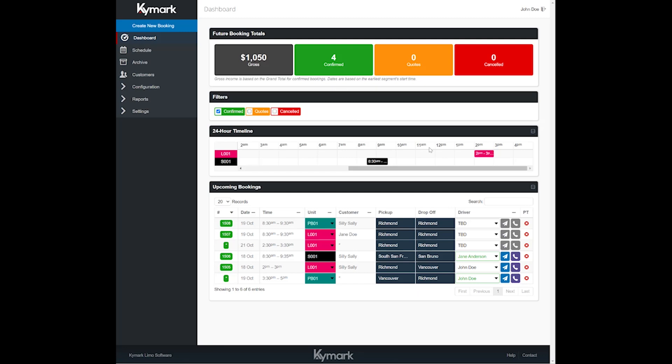The difference between assigning and dispatching is assigning will simply put their name on the reservation but not actually notify them that you've done that. This allows you to plan ahead of time without confusing the driver as to what's going on.